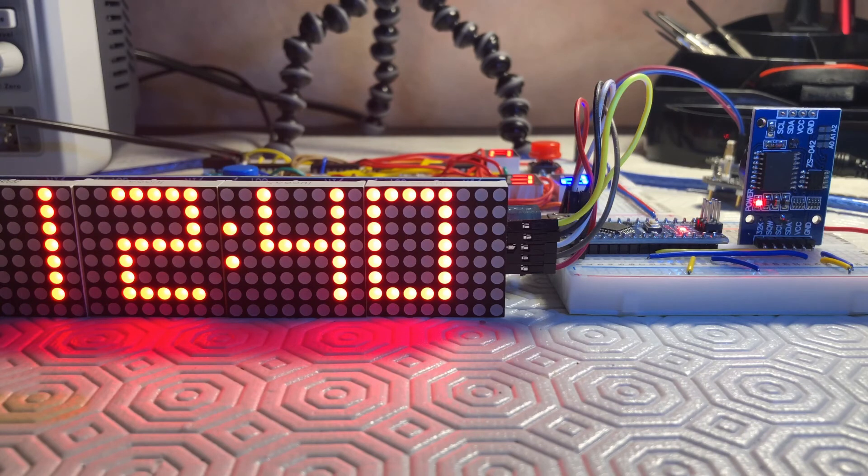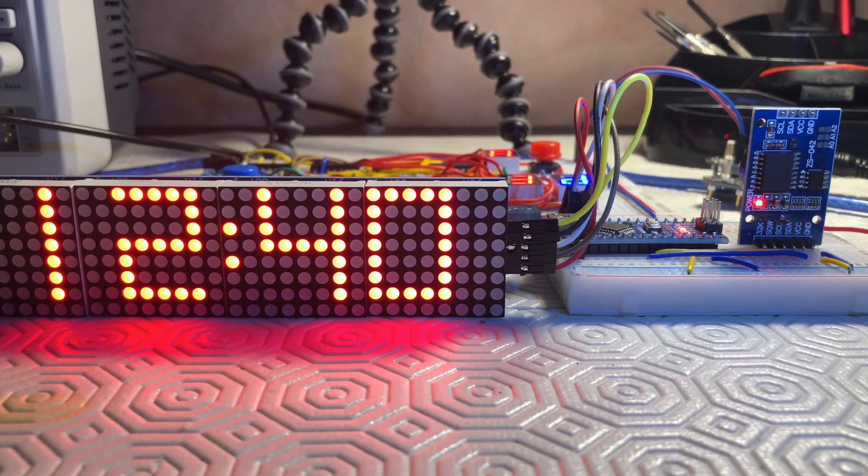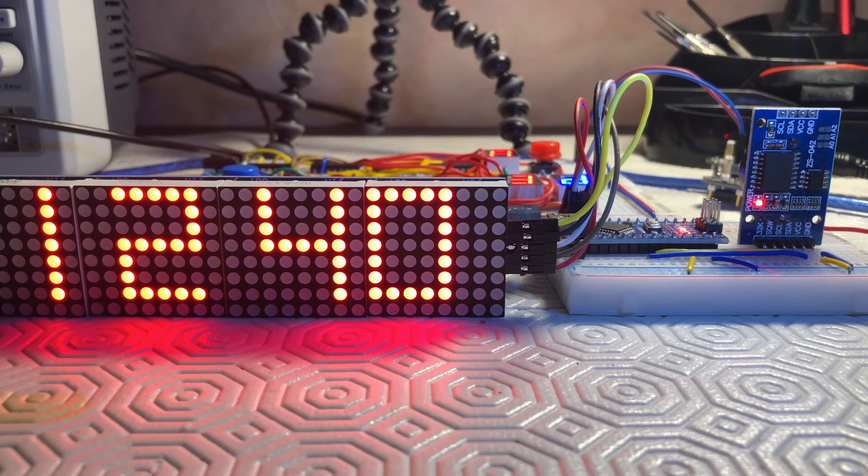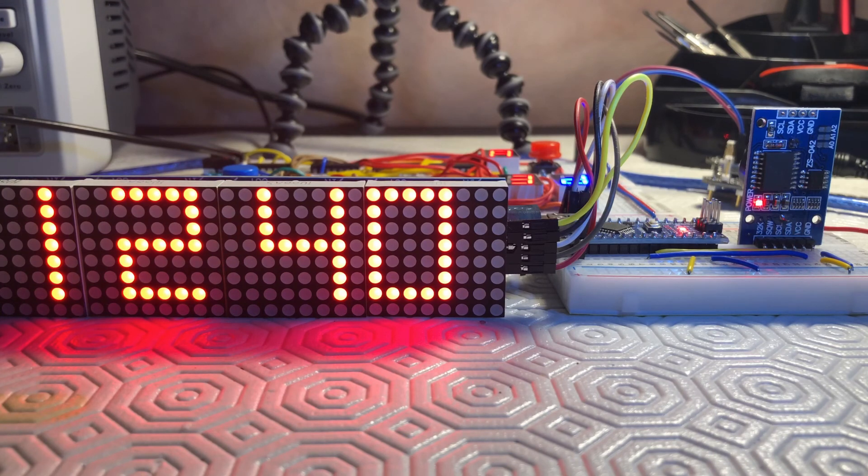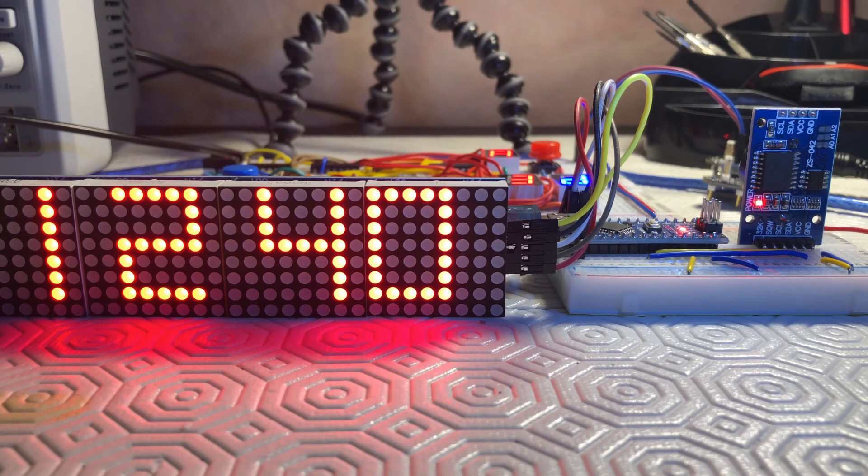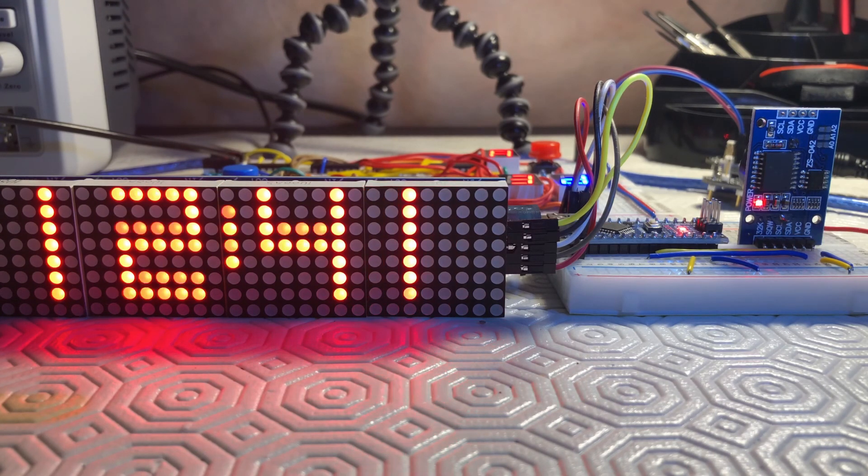This video presented a nice Arduino-based application that can be further modified to have alarms and timers. Thank you for watching.